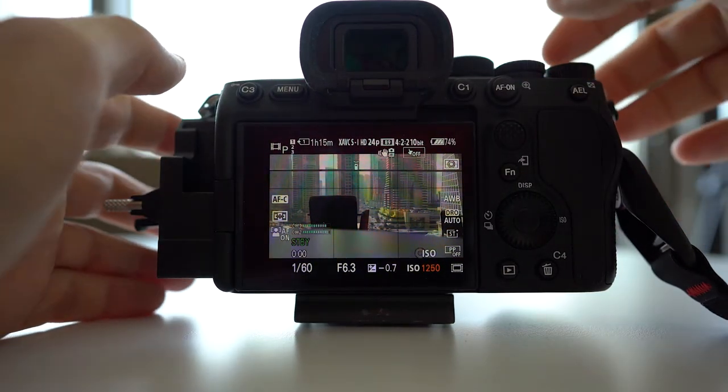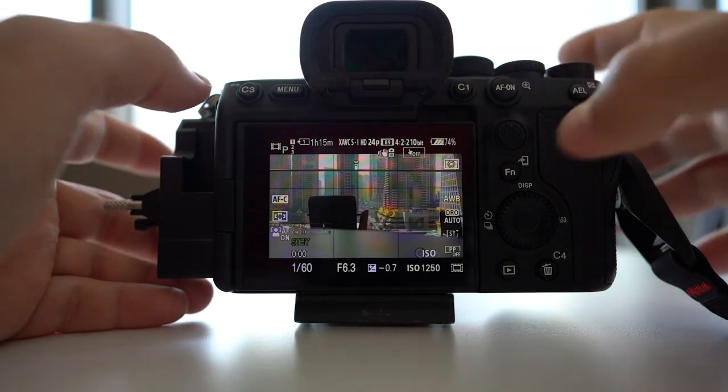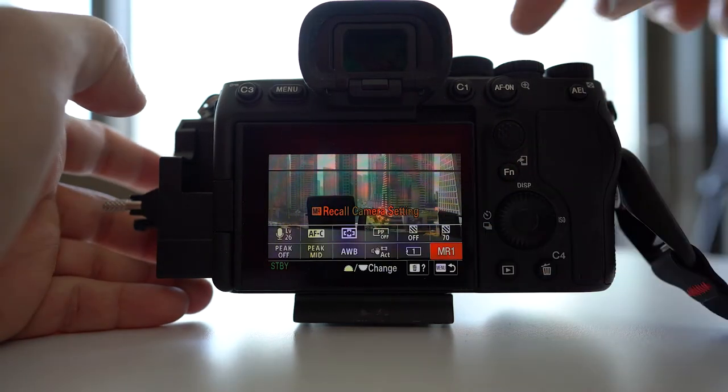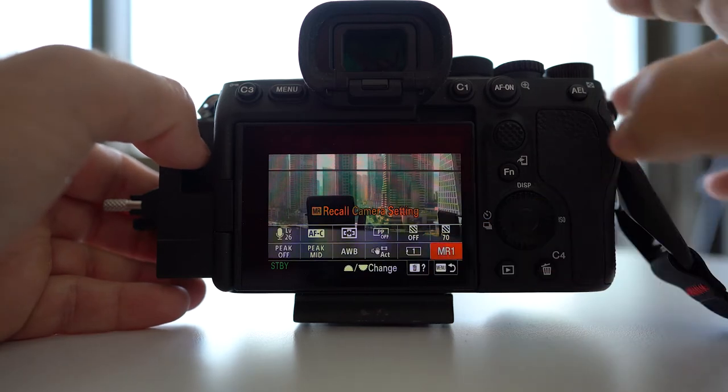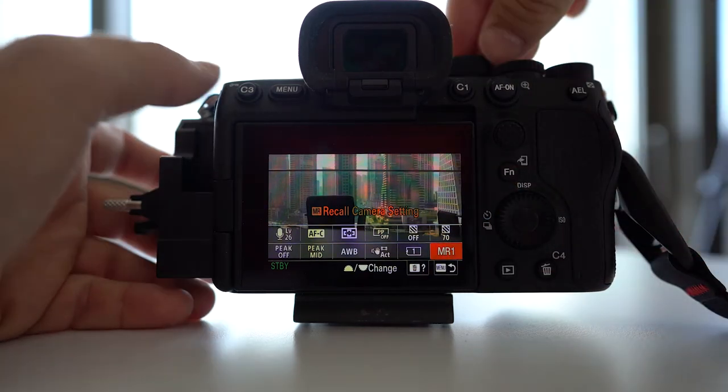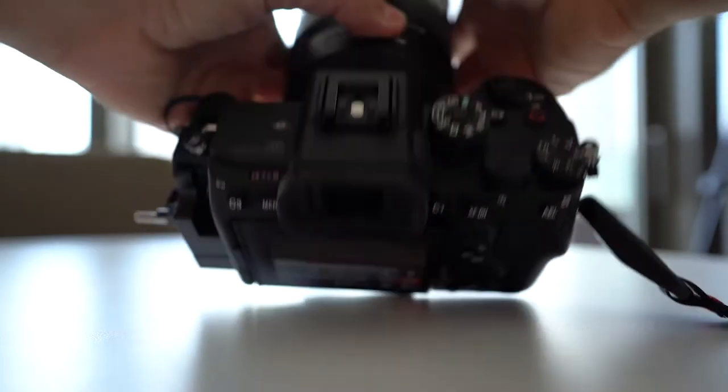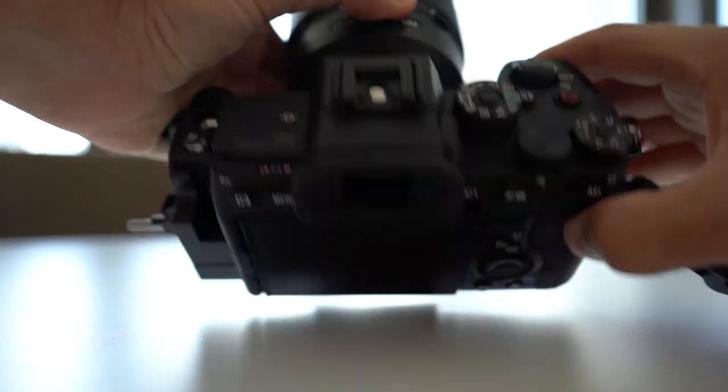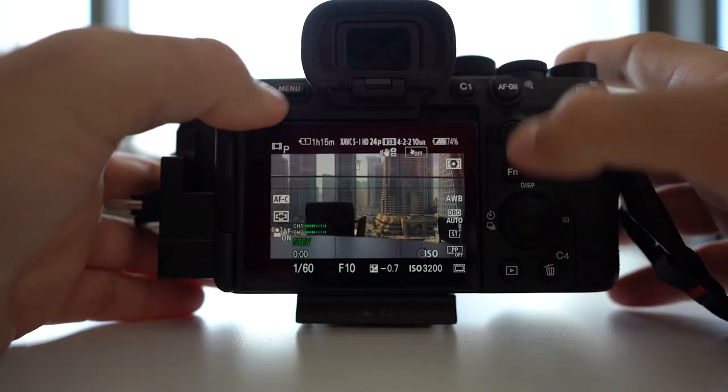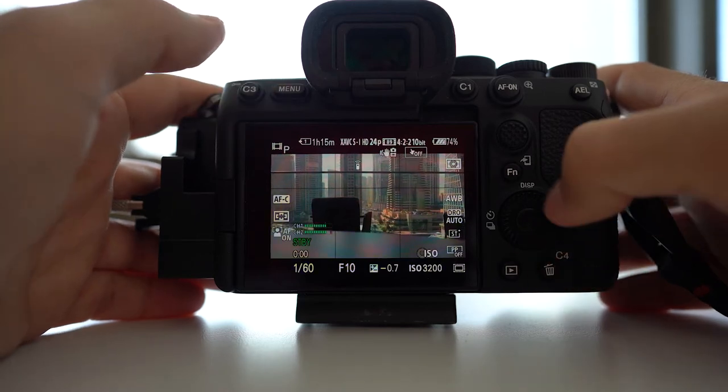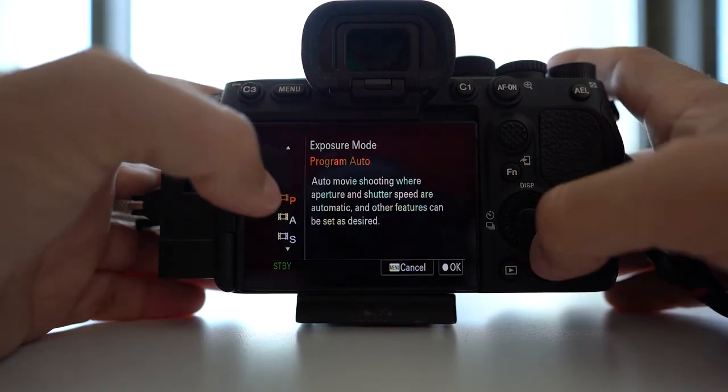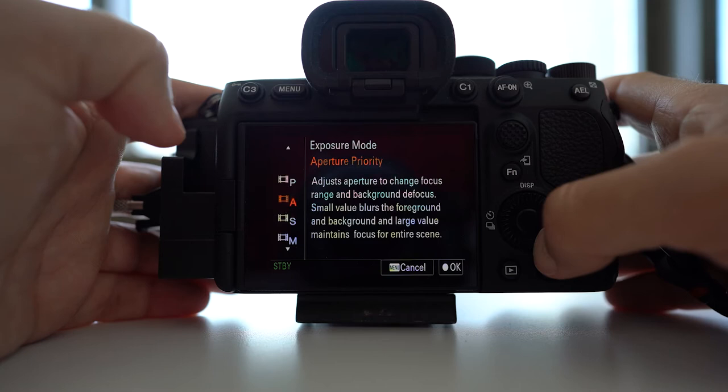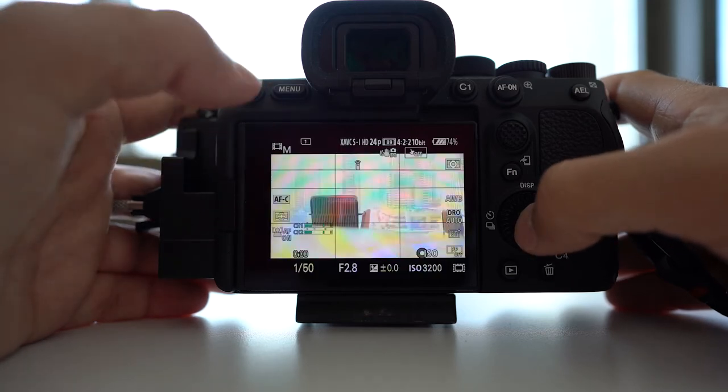What has happened here is during the movie mode, which by the way, you cannot set once it's already been set. You cannot change it, at least to my knowledge, to a different exposure mode. So when you were in the movie mode adjusting this exposure and creating your preset, the exposure mode was left at program auto. What you need to do is change it to manual exposure.